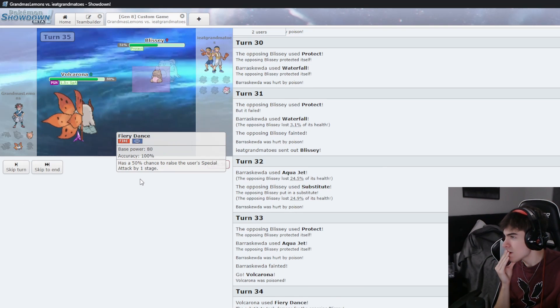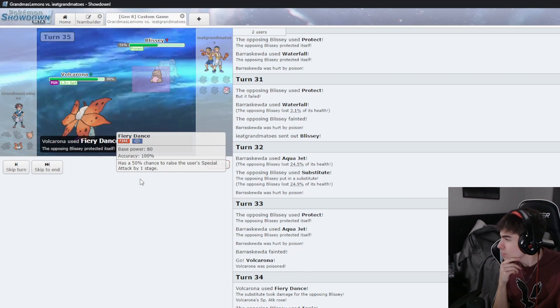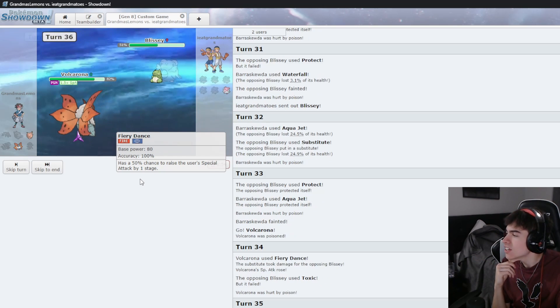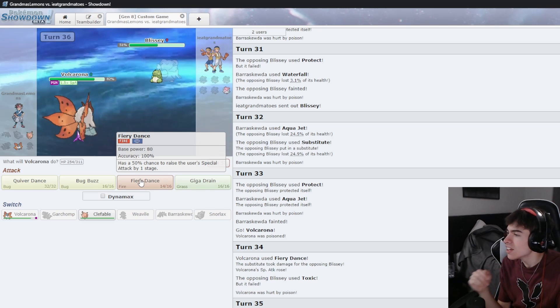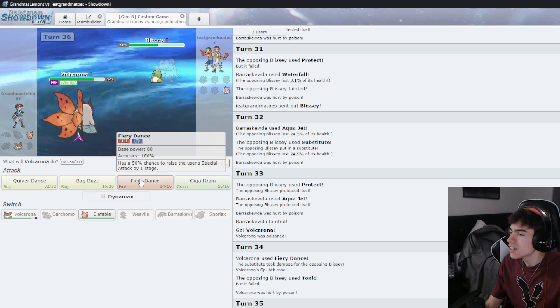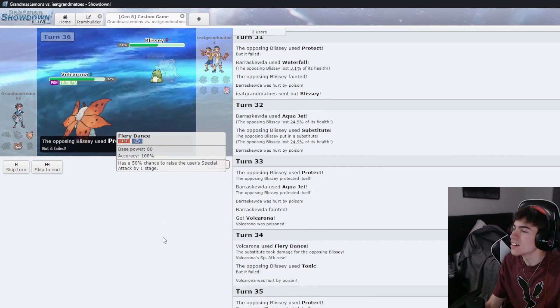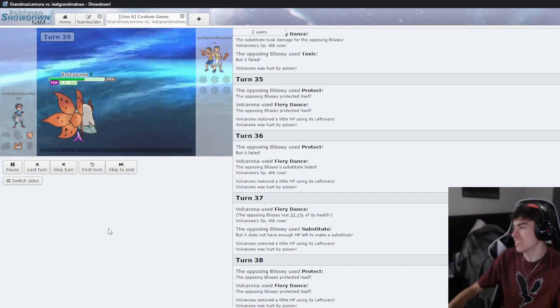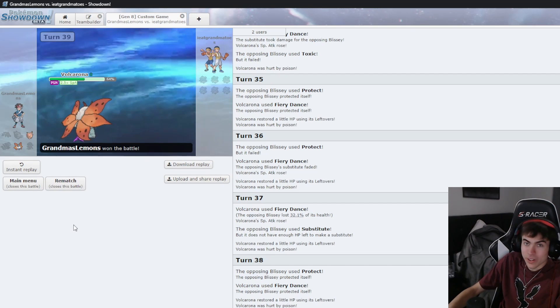Oh yeah, I forgot about it. What item did you use? Focus Sash, in case you actually did one-shot me. Oh no, my Blissey army. Well, I lost to Grandma Lemons.